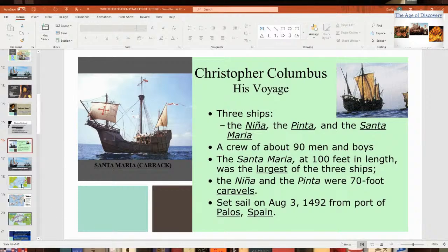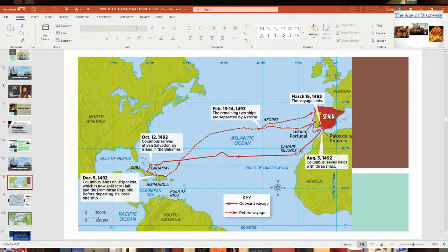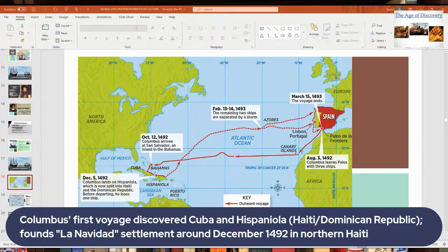Looking at the map of Columbus's first voyage, after he discovered the Bahamas, he next went into Cuba and then into what is Hispaniola. Hispaniola is where Haiti and the Dominican Republic are today. Off the northern coast of Haiti, the Santa María shipwrecked and was lost.